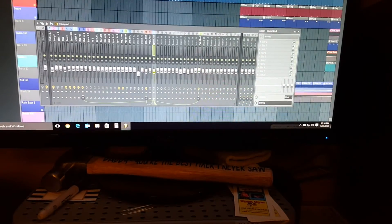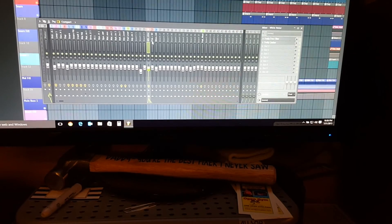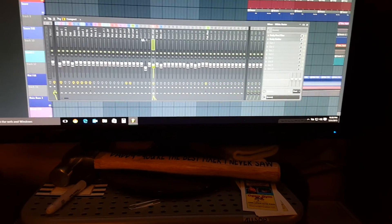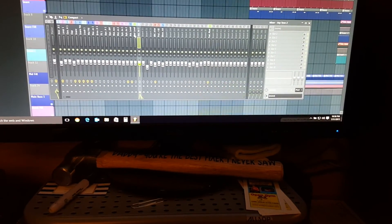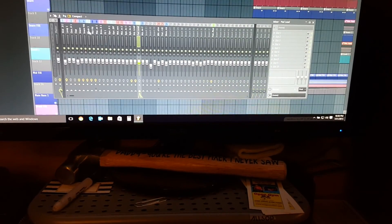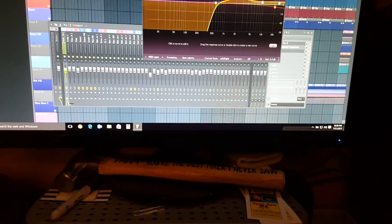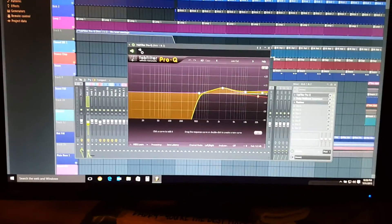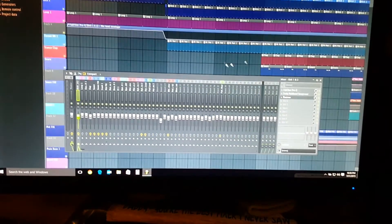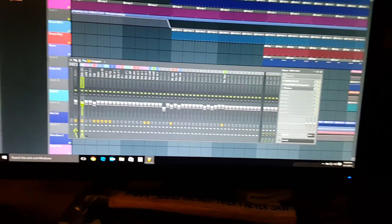Here are the mixing channels, and here's the FabFilter Pro-Q.